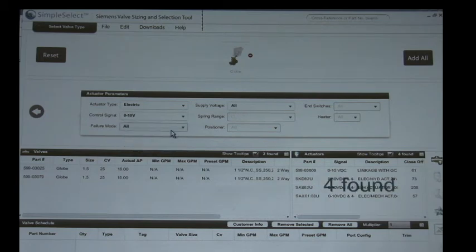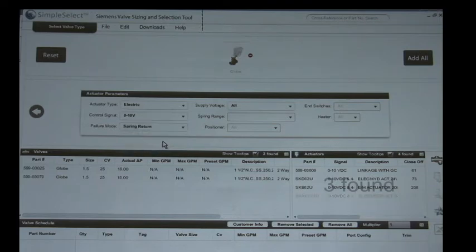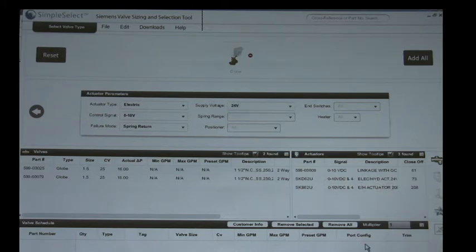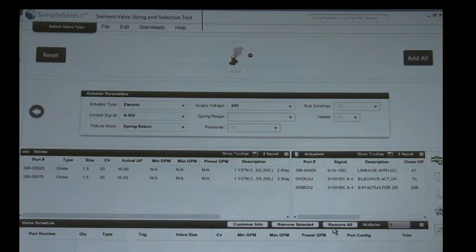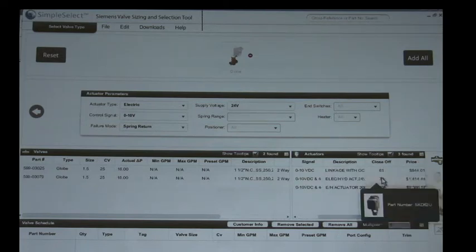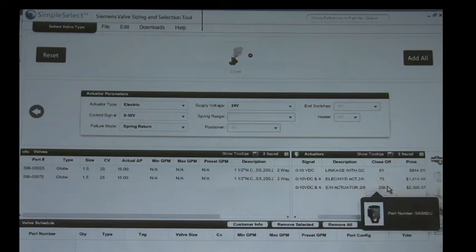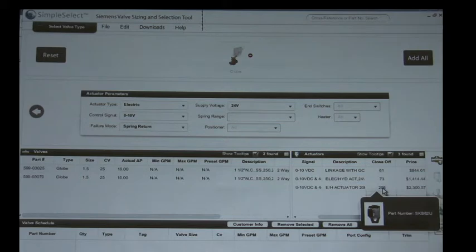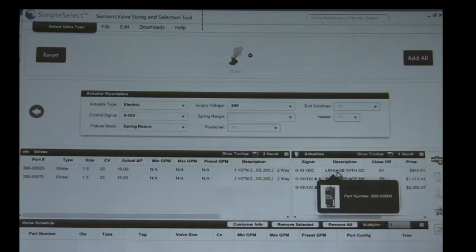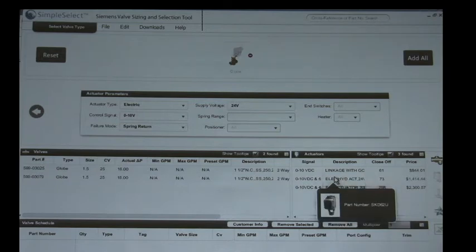Zero to ten, okay that's going to narrow it down to four. Excuse me, I believe we need spring return and did they say the voltage was 24 or probably 24 right? All right, so now we've got a couple different options. You could see the only main, now that we have to work with, close off. Did the customer by chance say what the close off requirement was for that valve assembly? He didn't. All right, he didn't mention it.